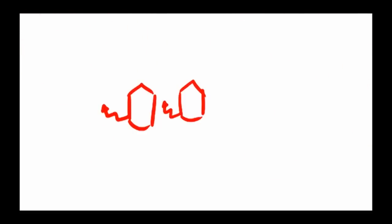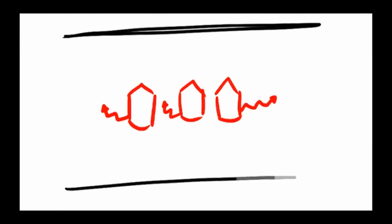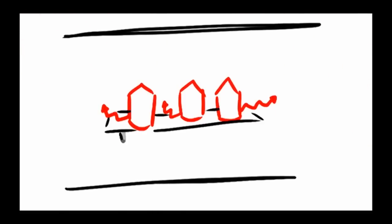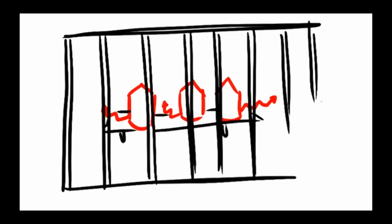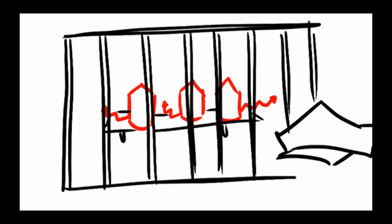Other scientists think that the clumps are actually the cell's way of protecting itself. In their view, the cell is trying to bundle all of the toxic protein together as a way of keeping it from doing harm.